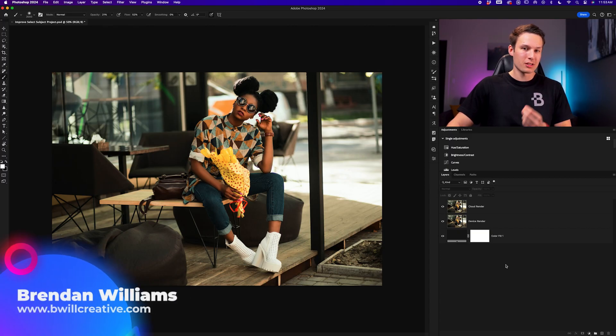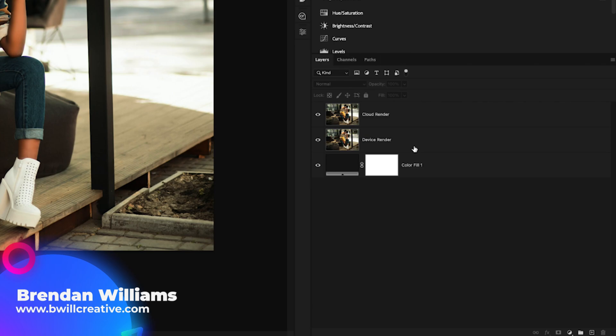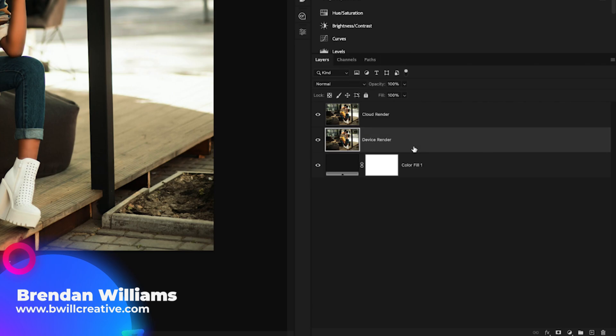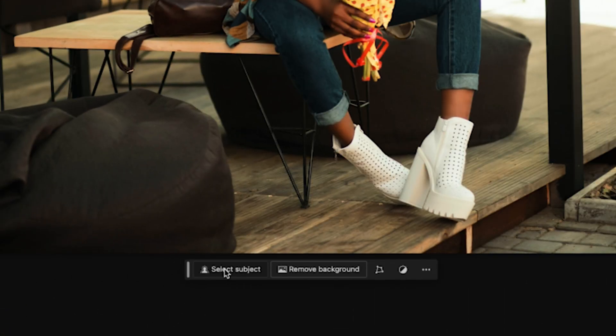But to prove how major this difference is, let's begin by creating a basic select subject selection. Clicking on my first example here, I'll go ahead and click select subject inside of the contextual taskbar.